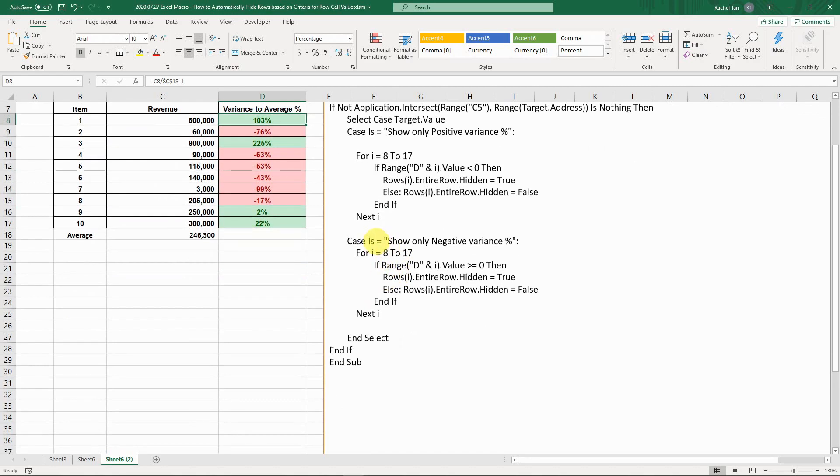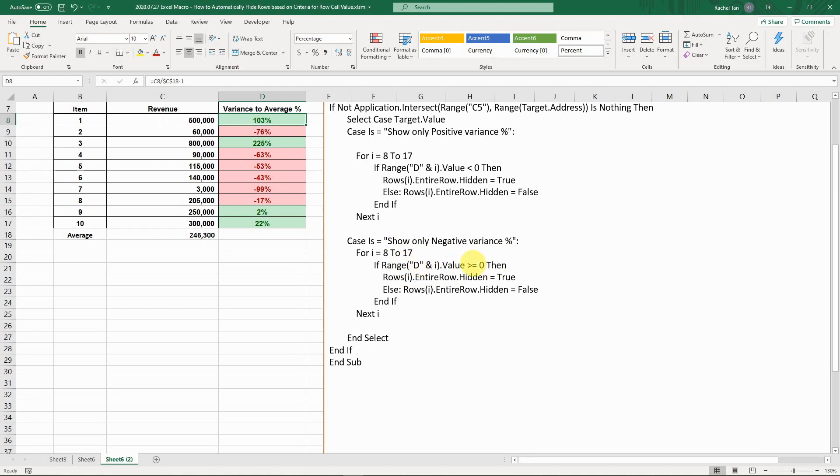The same for the next case. The next case is saying that for all the conditions here, I only want to show negative variance. So it's the same formula to say, if d8 value is greater or equal to zero, now I only want to show negative, so let's hide the row. Otherwise, let's show the row, hidden equals to false. Then you end if, and then you go to the next row.